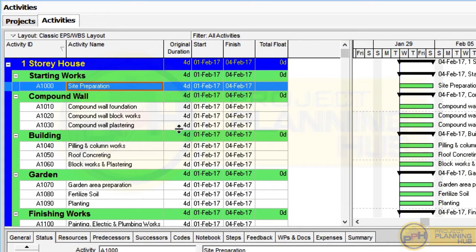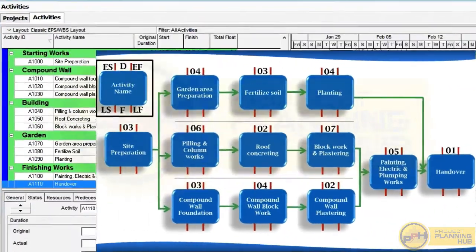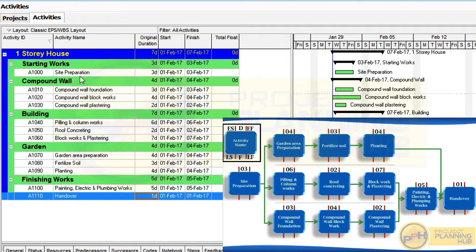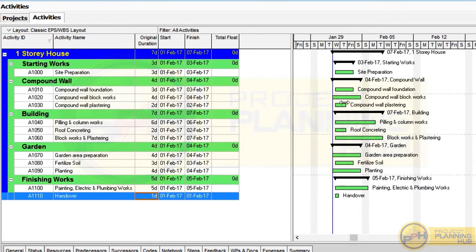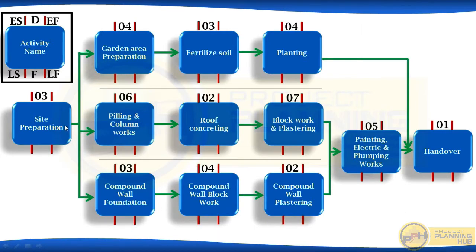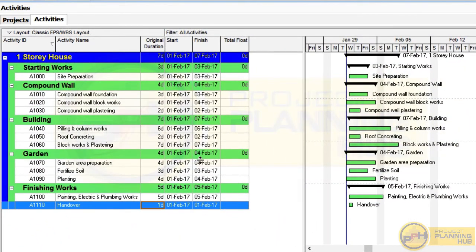Now all durations are shown in days with the letter D. Let's give durations to all activities using the same durations from our critical path session. All activities are given durations as shown in the picture. Presently there is no relationship between these activities in Primavera — by a relationship I mean the linkings connecting activities together. We need to give this connection in Primavera as well.